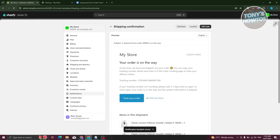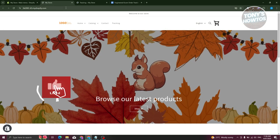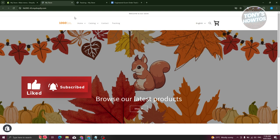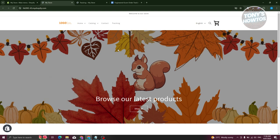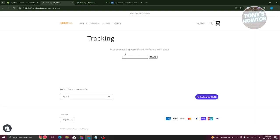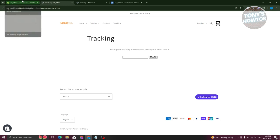Now let's visit our store. Keep in mind that any changes you make on your Shopify store might take a few minutes to reflect. On our website, we now have Home, Catalog, Contact, and Tracking in the navigation — that's the item we just added. Click on Tracking, and as you can see, we now have our tracking page. Enter a tracking number and click Track to start tracking your order.